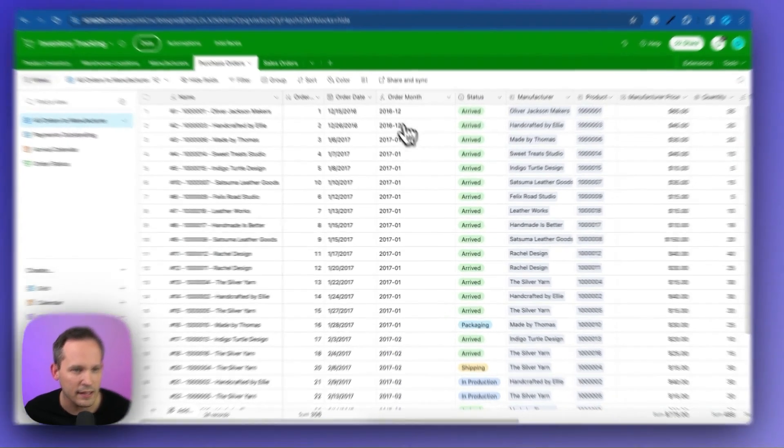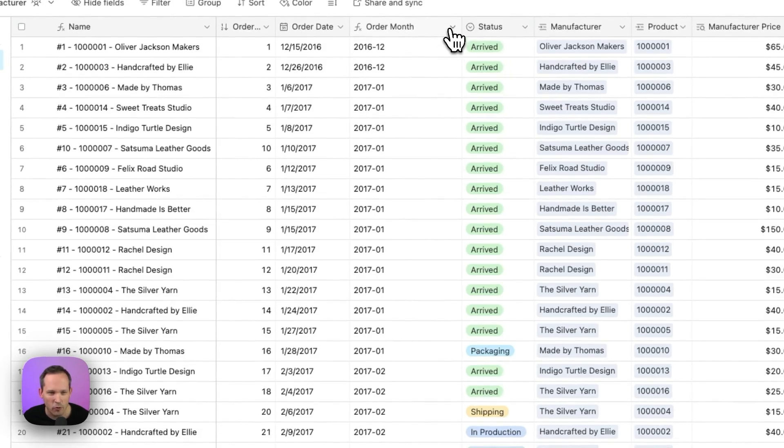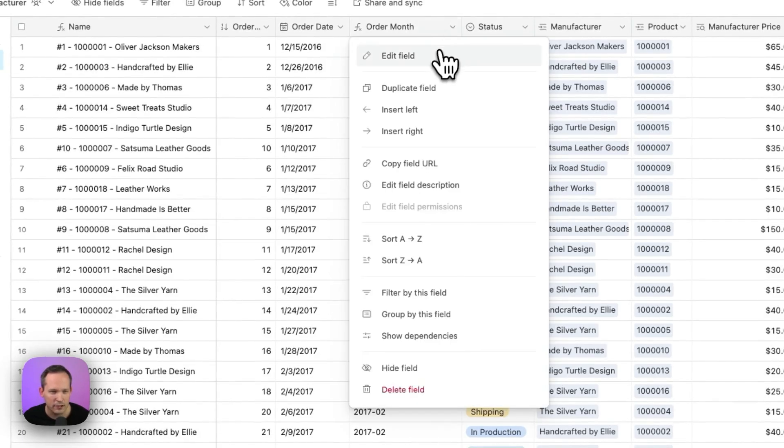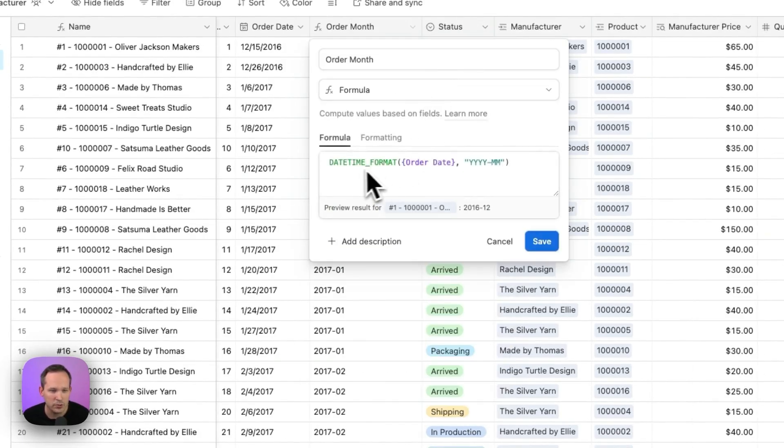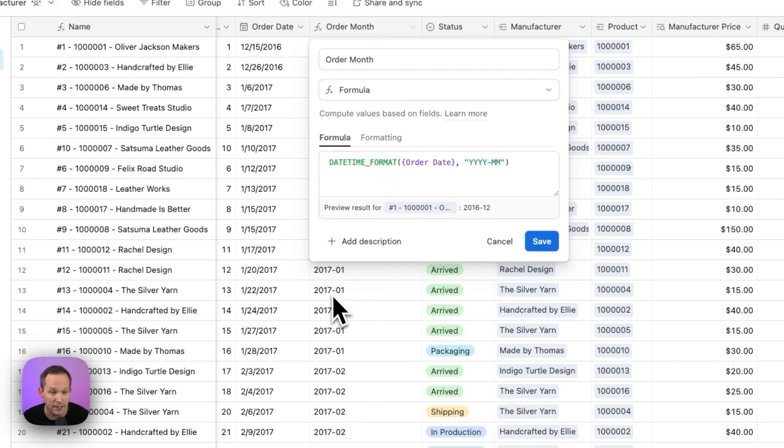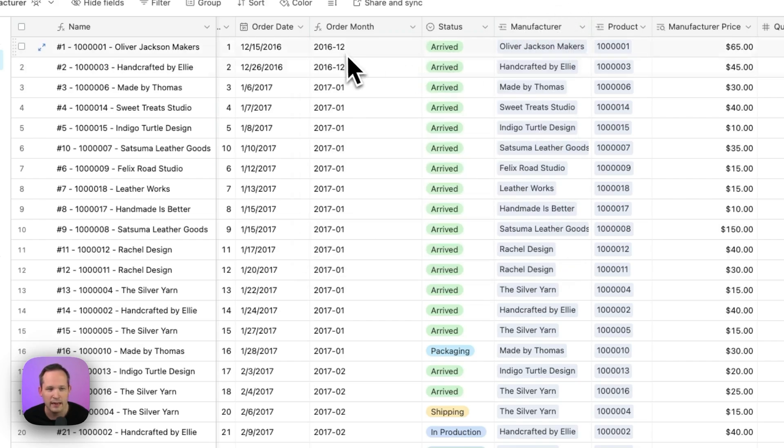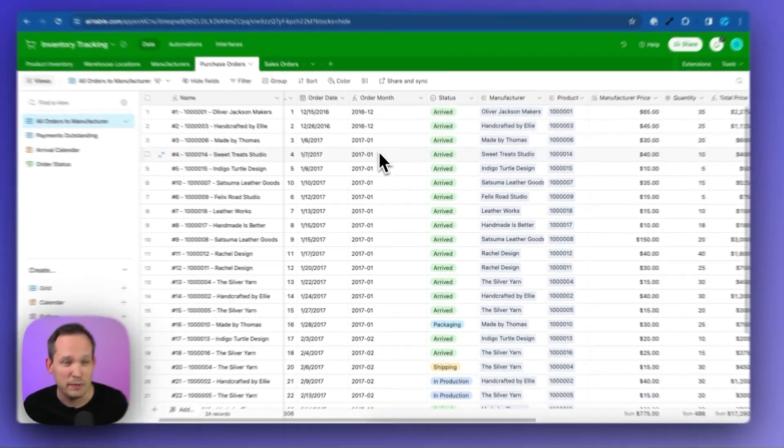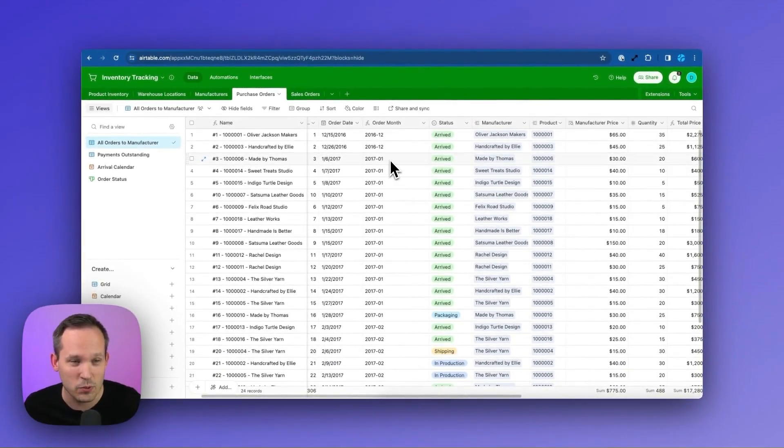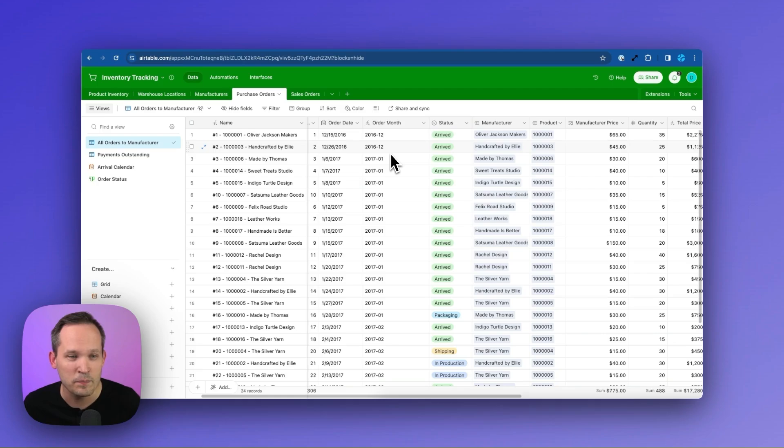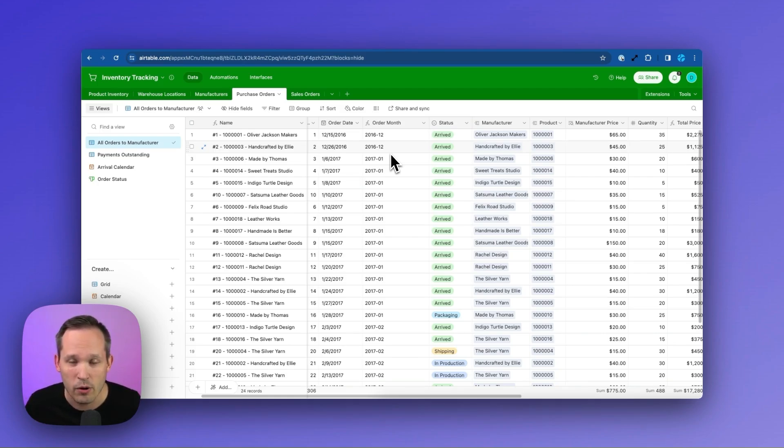Instead of just having the order date, I added a formula field here for order month. And we're doing this date time format. We're taking the order date field that we have. And now we're saying let's output this in the year and month format so that it looks like this, which means instead of having every single day's worth of orders, now we could have it by month. And we could do this by other groupings as well if we wanted to go by week or by quarter instead.